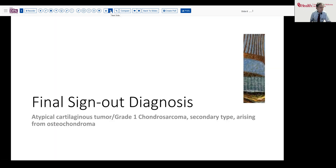So there we have our final sign-out diagnosis: atypical cartilaginous tumor, grade one chondrosarcoma of the secondary type, arising from osteochondroma.